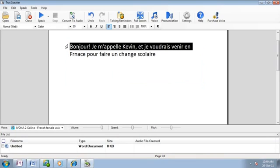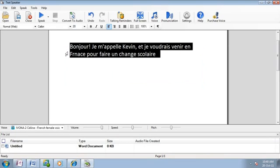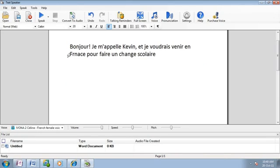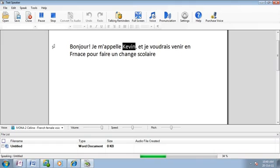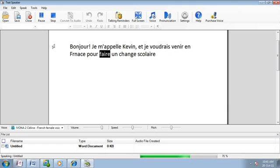TextSpeaker can read documents in six different languages, including English, French, German, Polish, Romanian and Spanish. Let's hear a sentence in French. Bonjour. Je m'appelle Kevin, et je voudrais venir en France pour faire un échange scolaire.